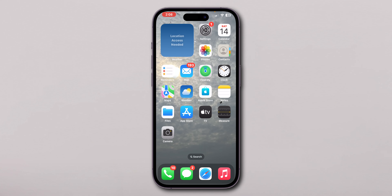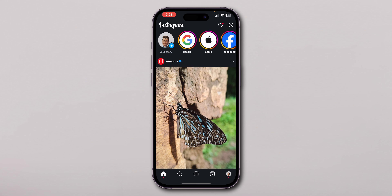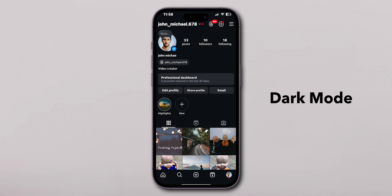Now go back to the home screen and open the Instagram app. Here, you can see your Instagram has been switched to Dark Mode, and that's it.